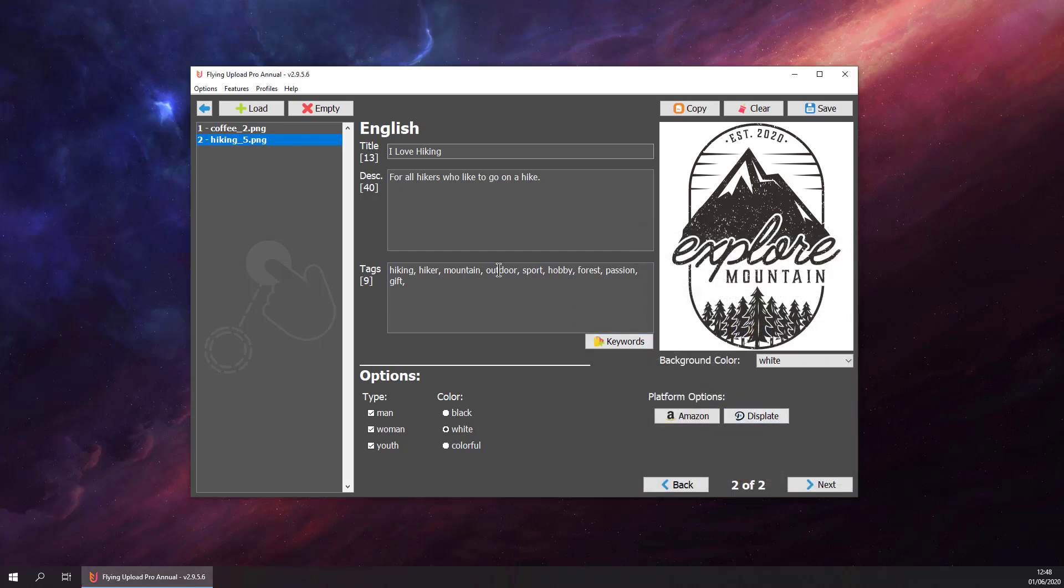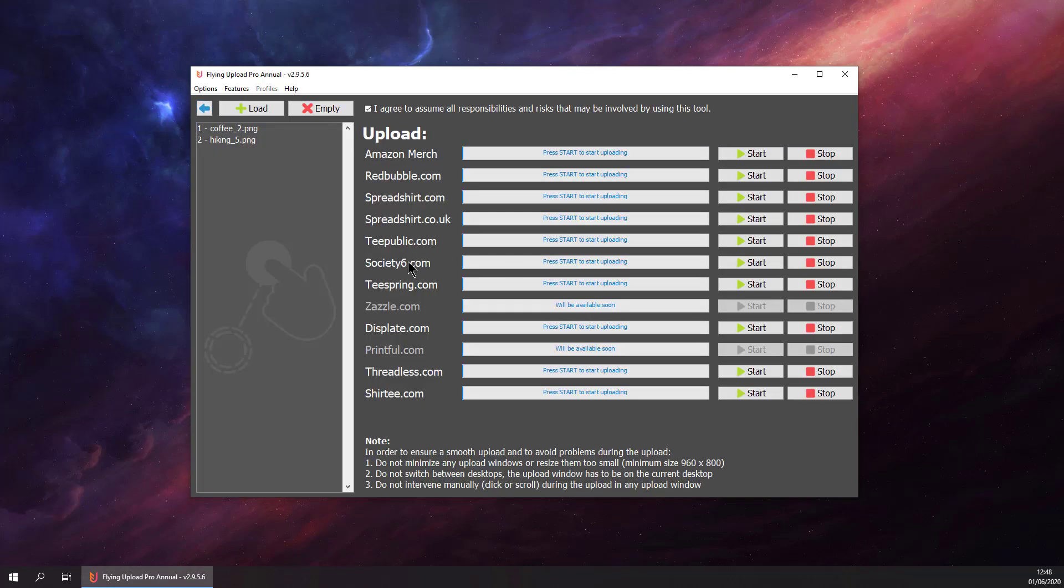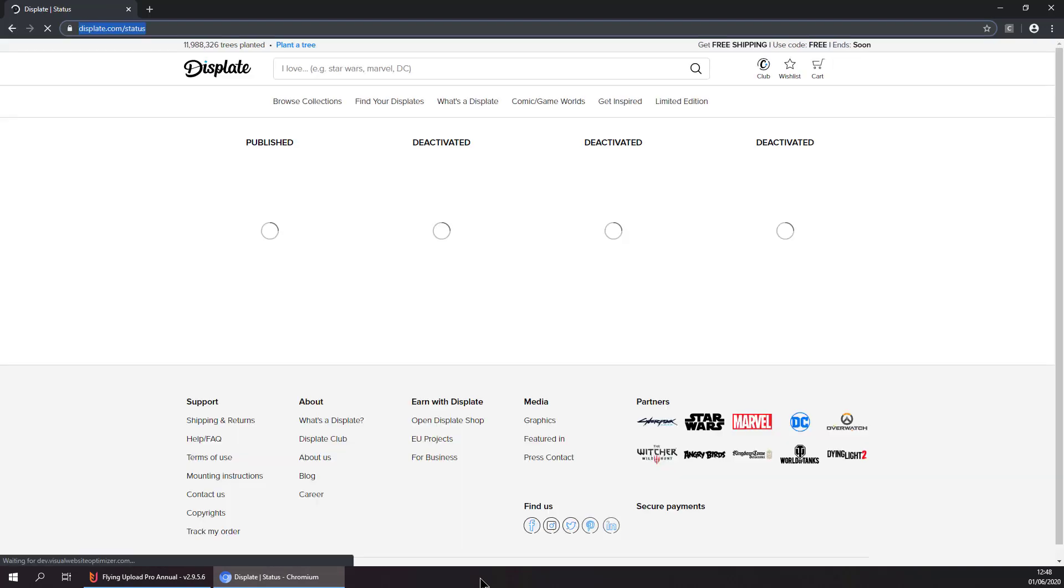So now all our designs are prepared to upload them to Displayed. We can go to Upload and start the displayed upload process. So from now on, Flying Upload is doing all the work and you can just sit back and enjoy the upload process.